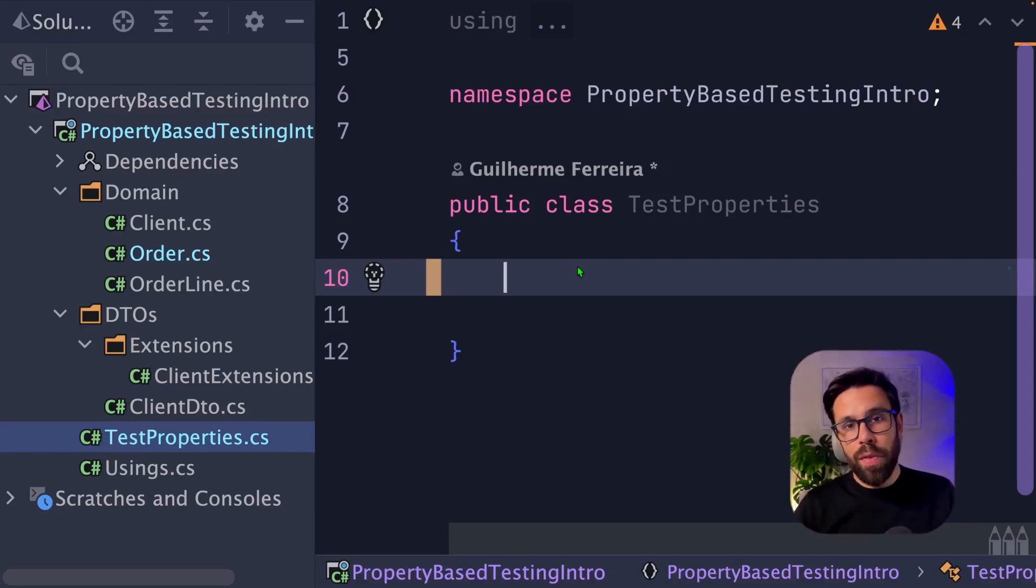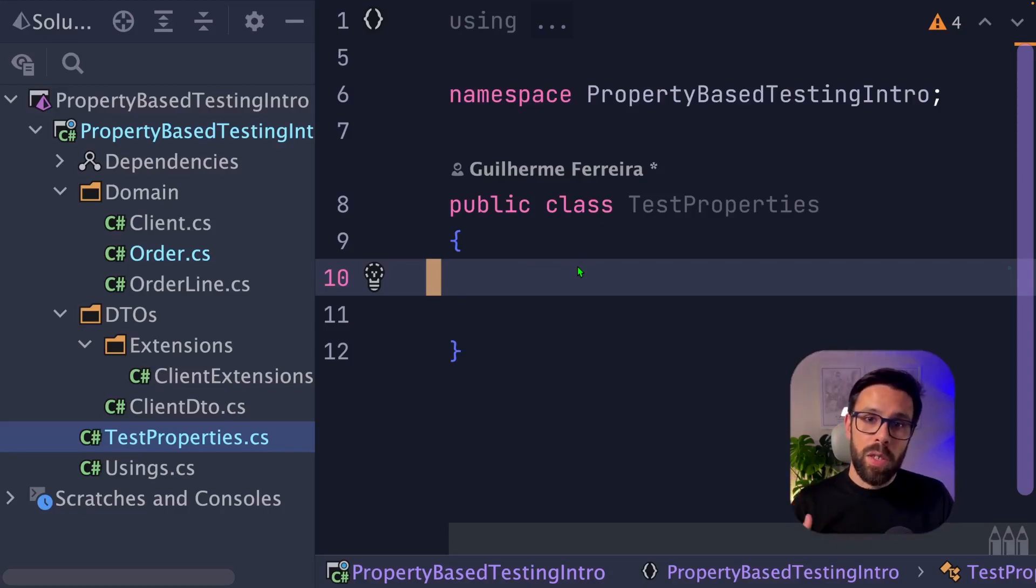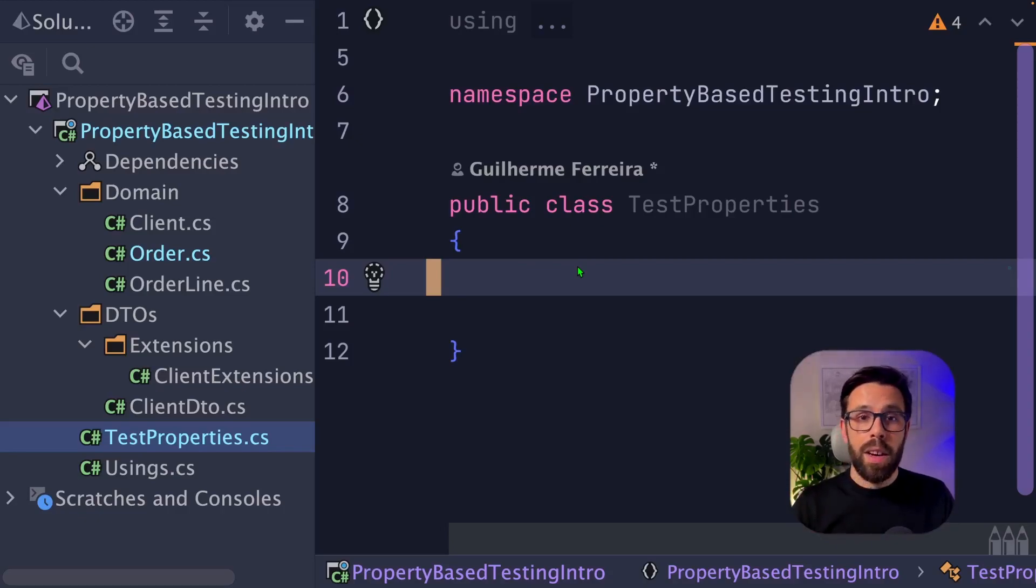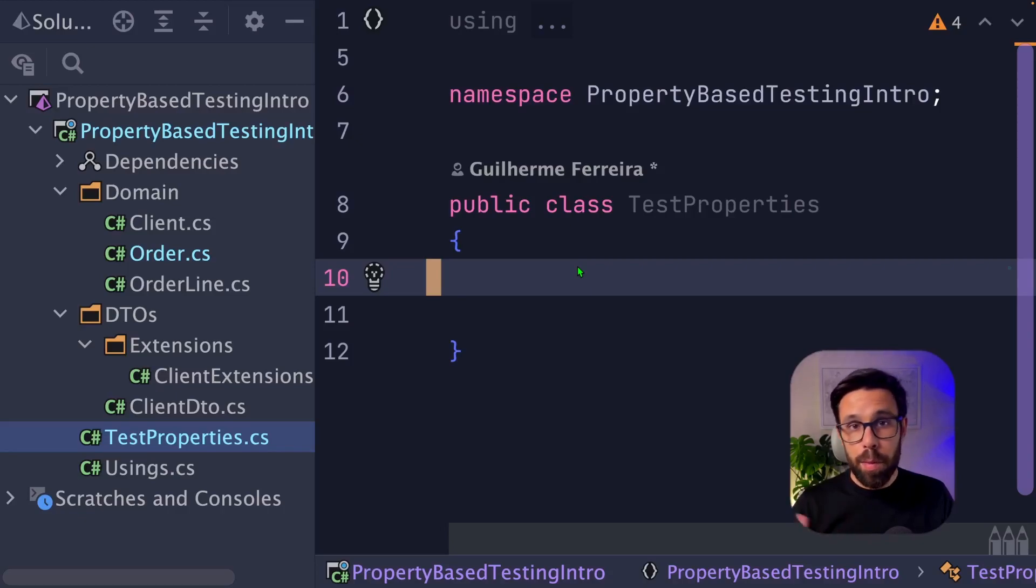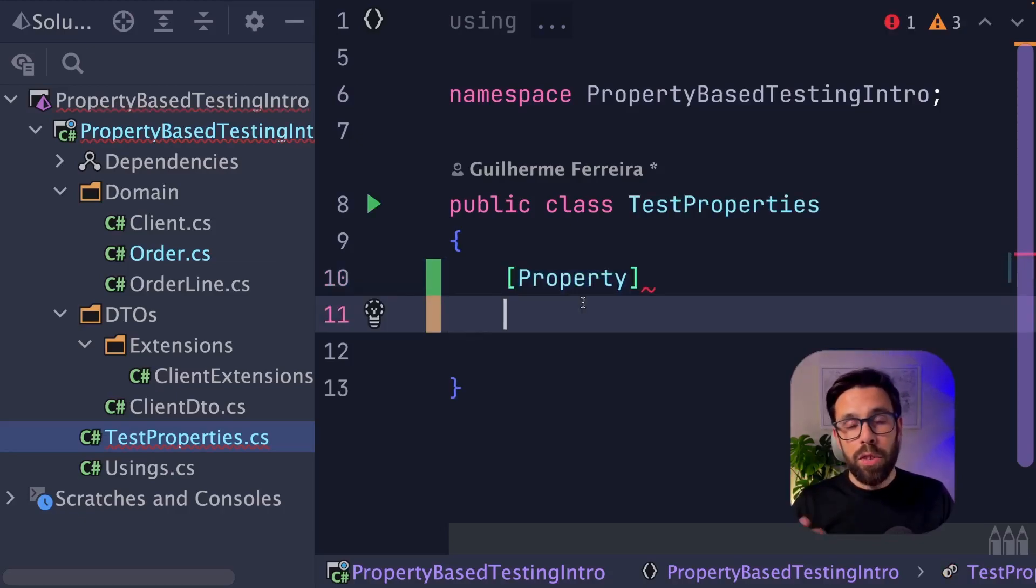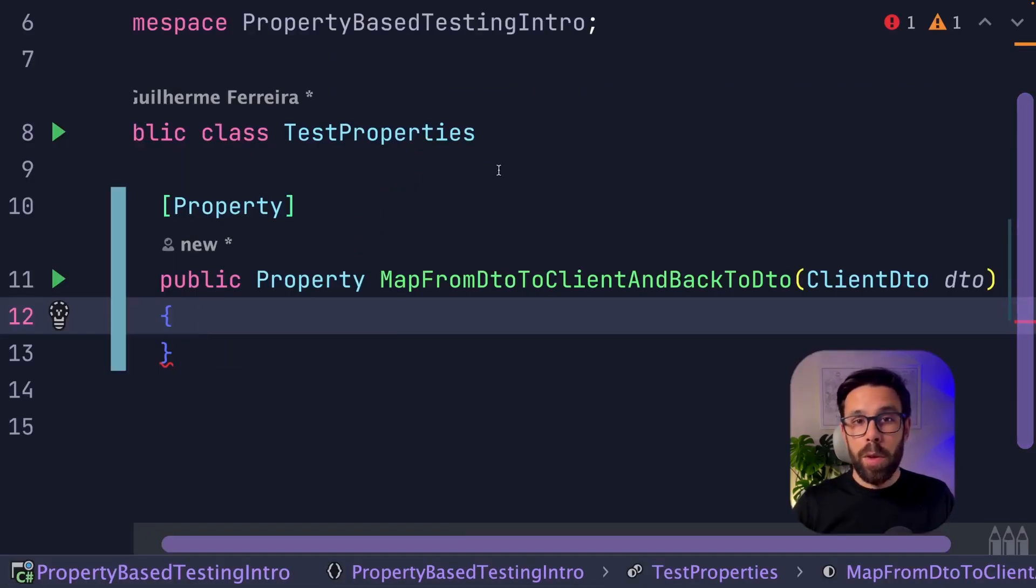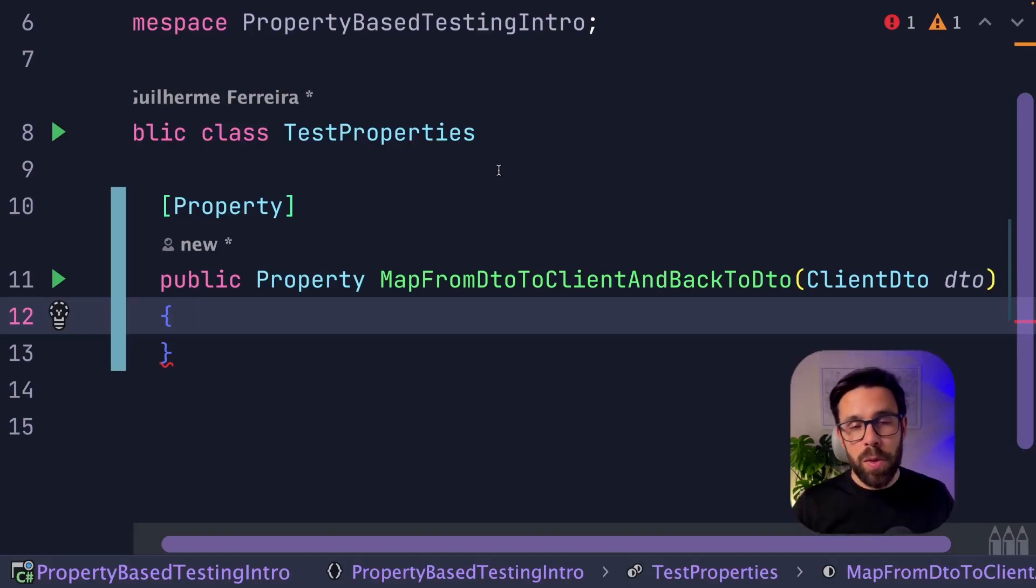How are we going to do that? First thing, we need to define that the method that we will create is a property. On XUnit, usually you will define a fact. On FsCheck, you will be defining a property. So the first thing is adding an attribute, property. Then you define your method. The method should return the property, and I will give it a name map from DTO to client and back to DTO. So this is the property of our system, and I'm receiving as an input a client DTO.